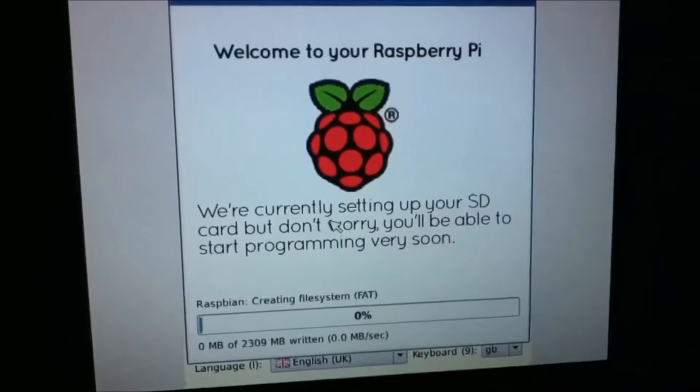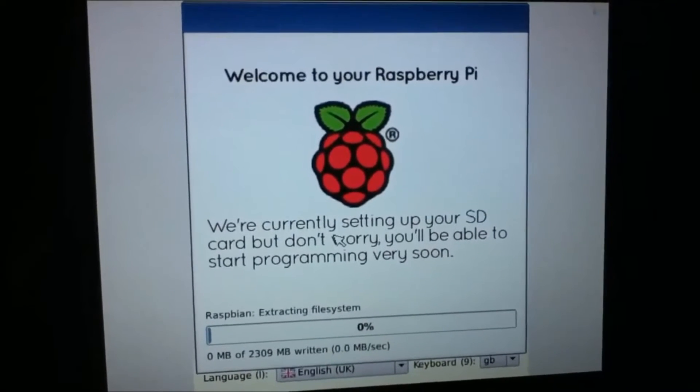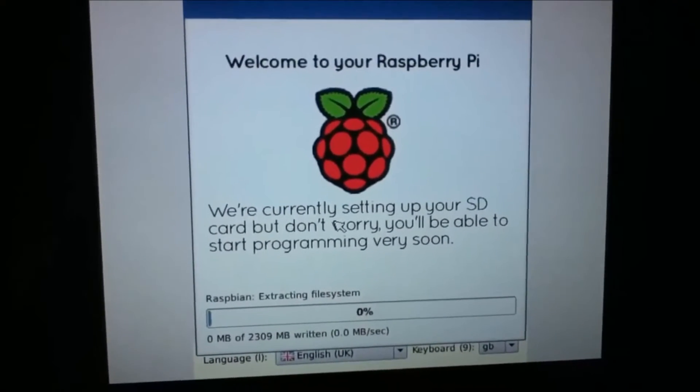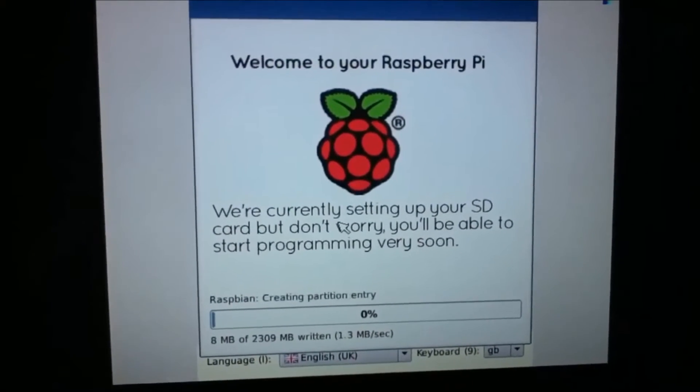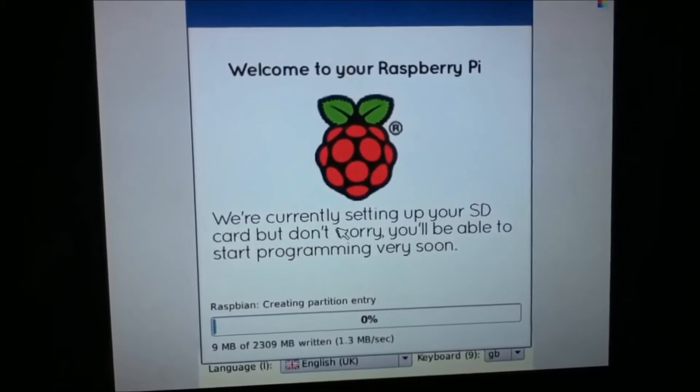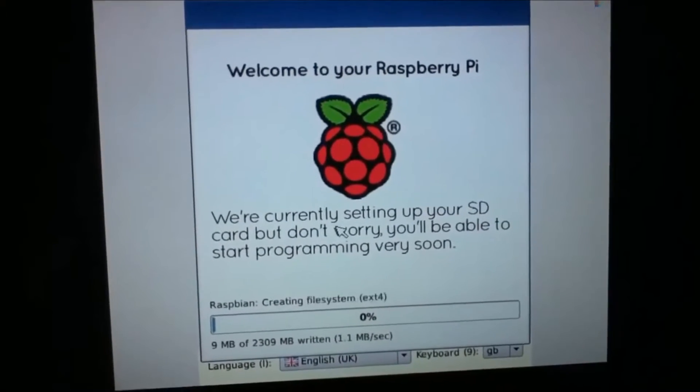And then it's going to install Raspbian which will take quite a while, about 10 minutes, and I'll be back when it's done.